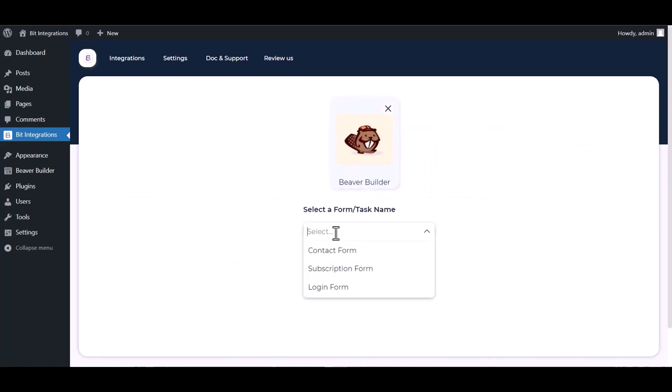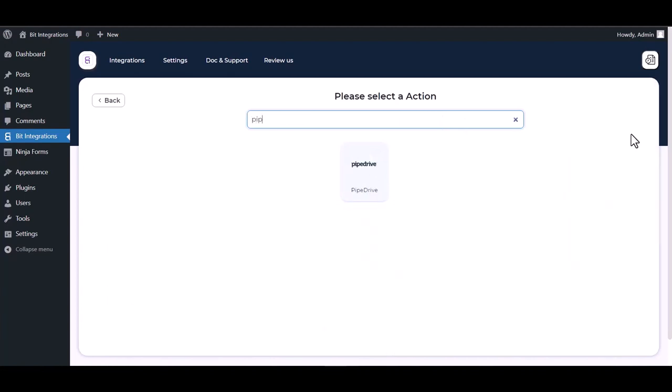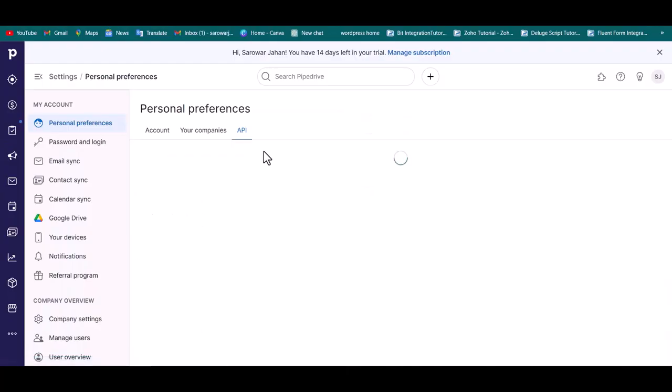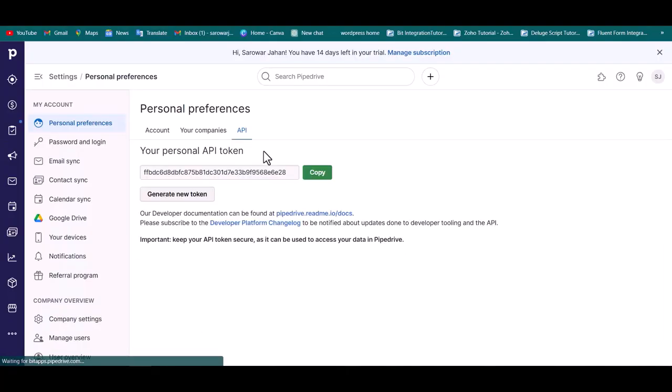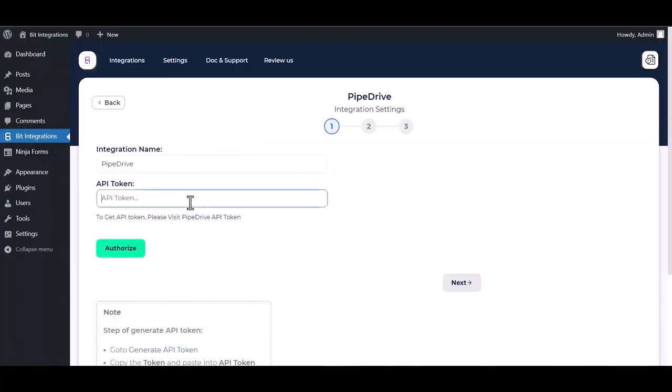Select a form. Next, now search and select an action, PipeDrive. Give here the PipeDrive API token. So please visit PipeDrive, copy the API token and paste it here. Authorize it.